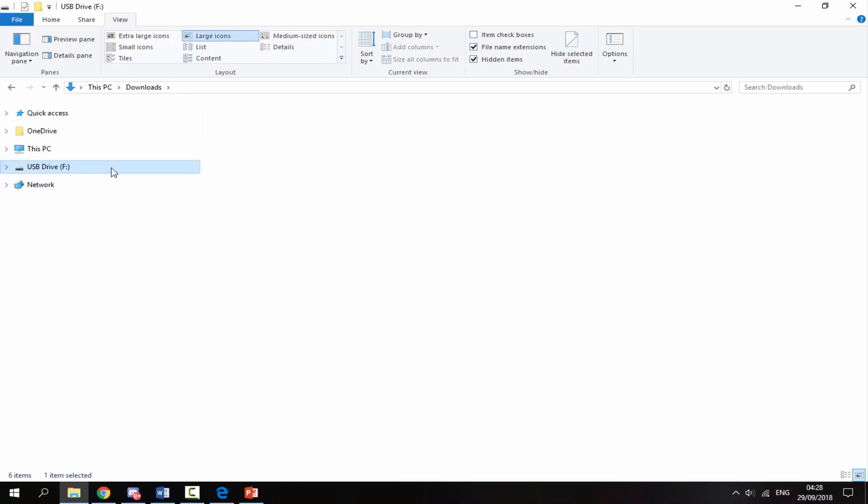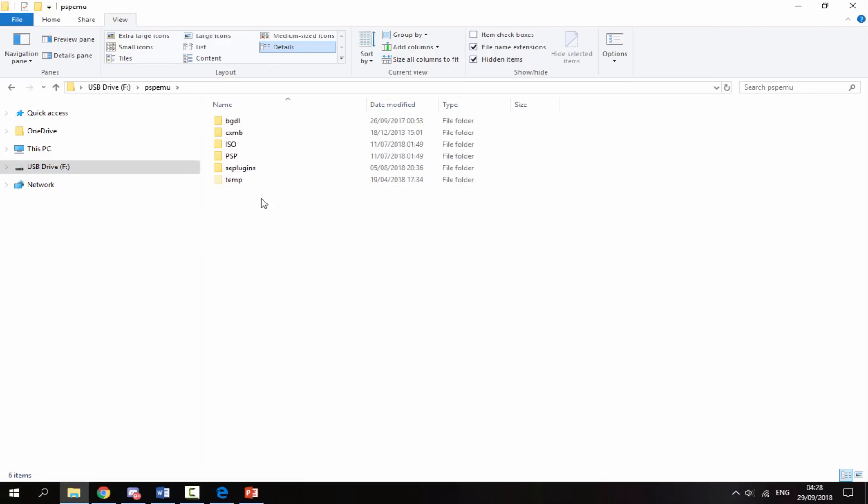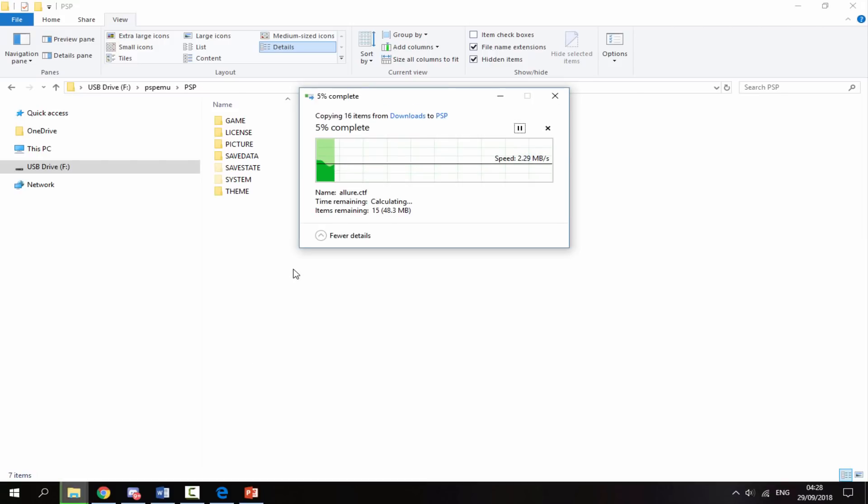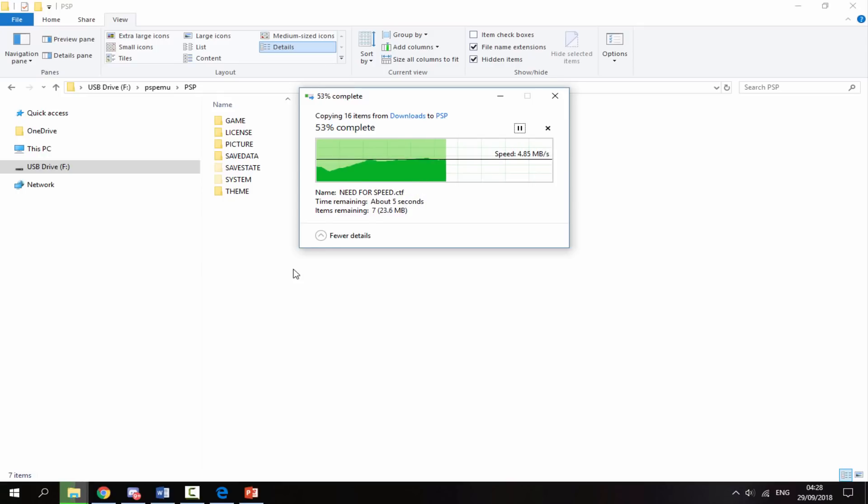With the themes folder, just right-click and copy it. Go onto your PS Vita, go to the PSP emu folder, go inside the PSP folder, and just paste it in here. It's around 50 megabytes in size, so not too bad.